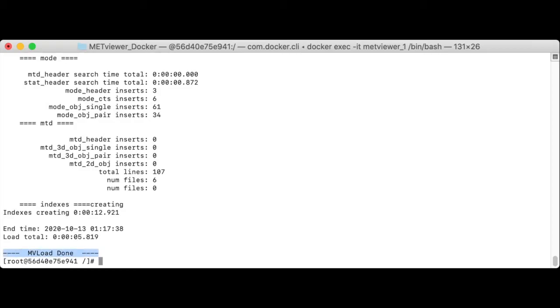You'll see the log messages include information about how much met output was loaded and how long it took to load. Once we've done this, let's go back to your web browser.